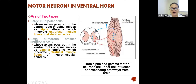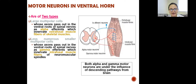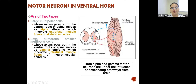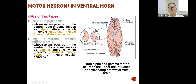Both alpha and gamma motor neurons are under the influence of descending pathways from the brain. Motor neurons are always going from the center to the periphery, so all of these neurons are parts of descending tracts or descending pathways coming from the brain towards the periphery.